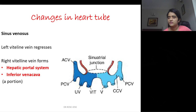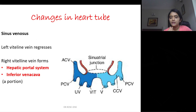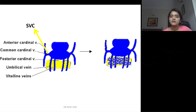The sinus venosus — the venous end — has three sets of veins opening into it: vitelline veins, umbilical veins, and common cardinal veins, which divide into anterior and posterior cardinal veins. The left vitelline vein regresses, while the right vitelline vein forms the hepatic portal system and a portion of the inferior vena cava. The superior vena cava is actually formed from the common cardinal vein.